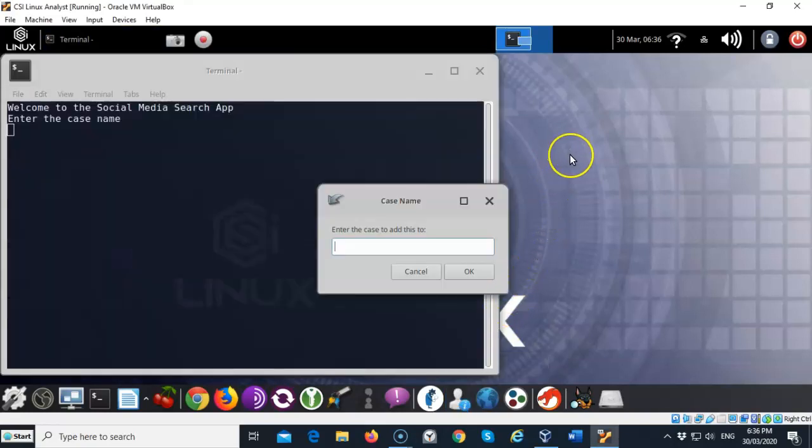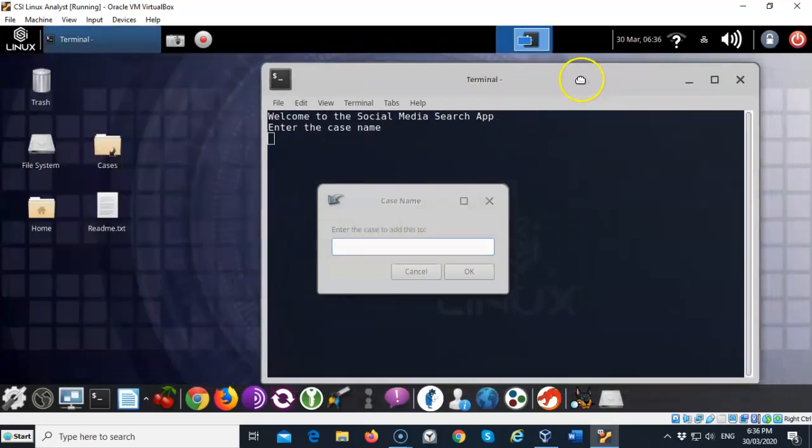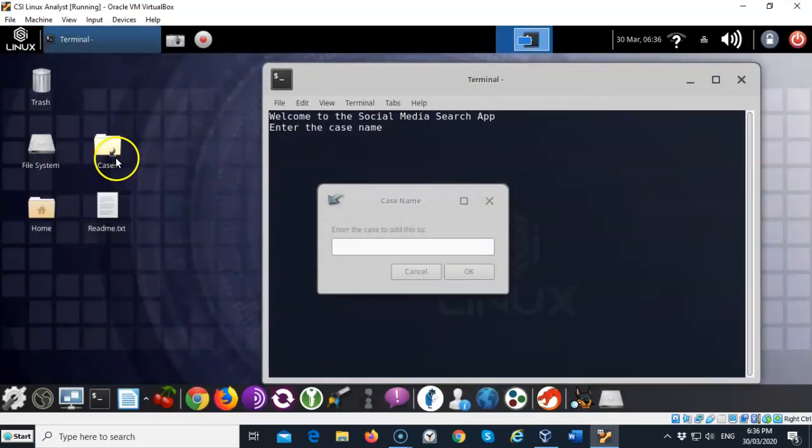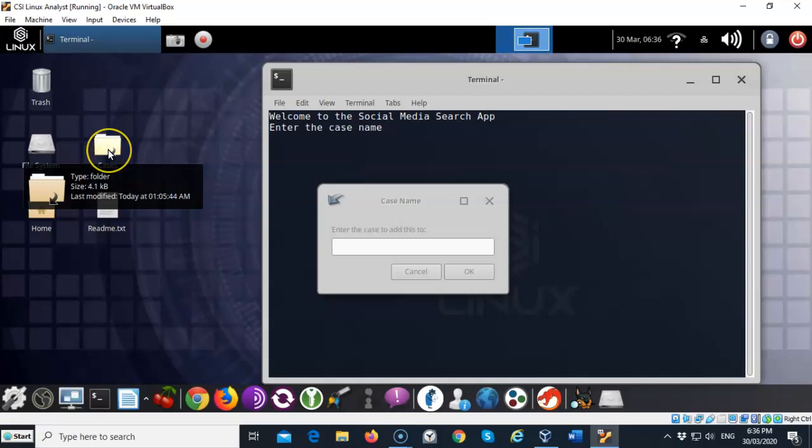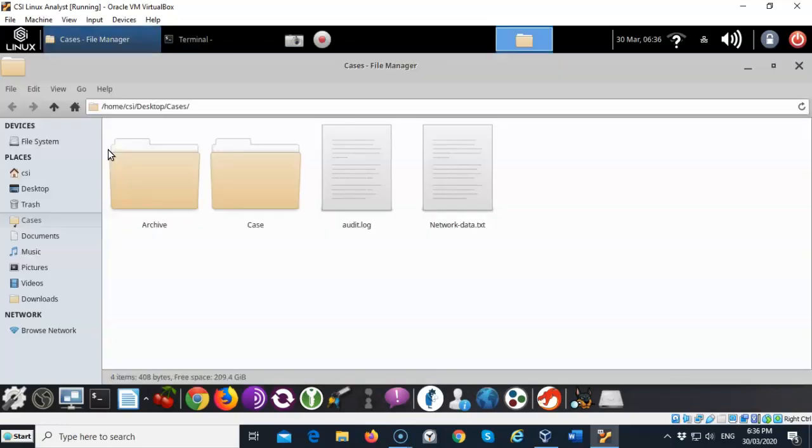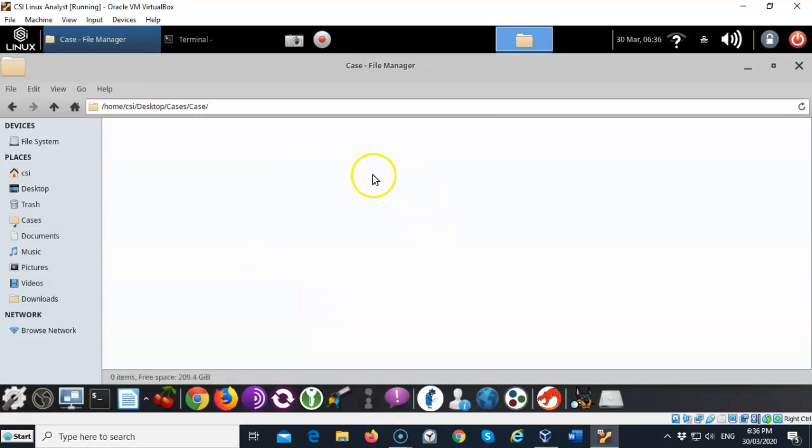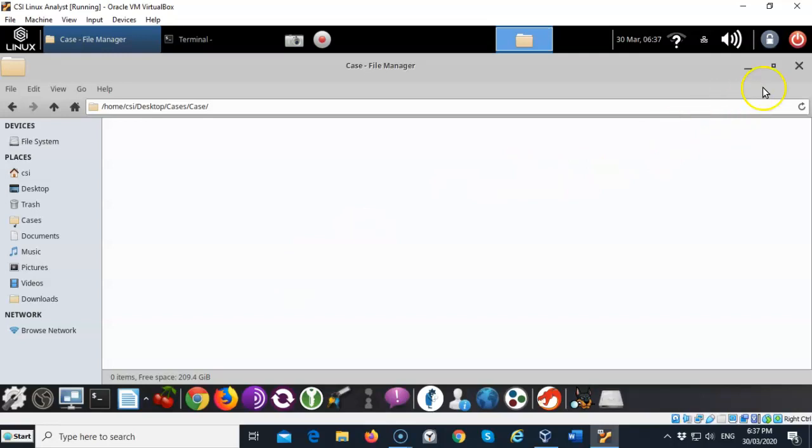The first thing you have to do is create a case number. The case number that you create is going to end up over here in the case folder. When you open this up when you're done you'll have a case inside of here and whatever the name of the case is that you used, that will be the name of the case folder and there will be a number of folders. Everything will be broken down by subject. If you're looking for images or email addresses or search results, everything is going to be broken down for you.